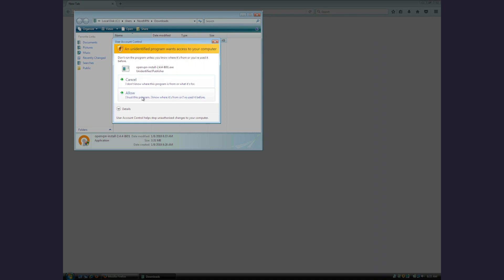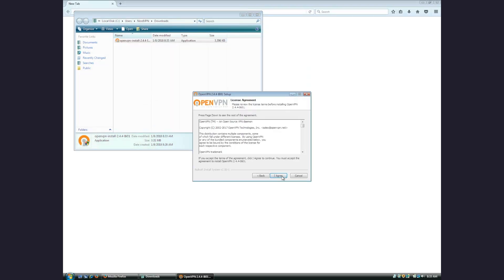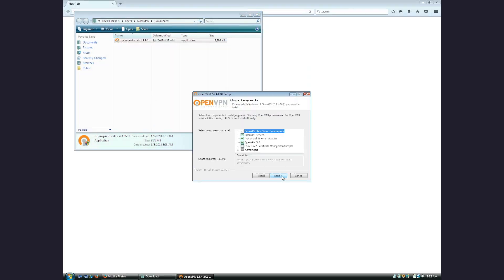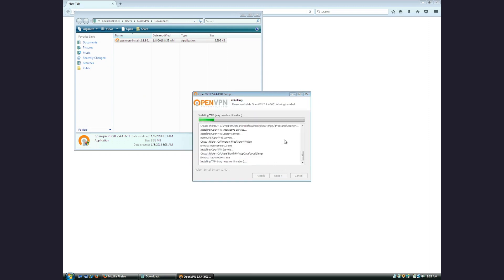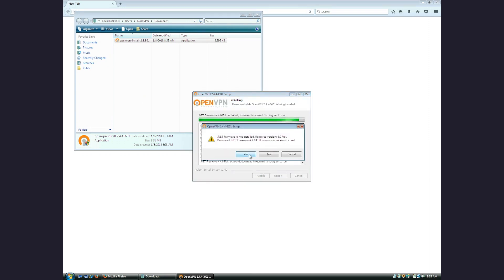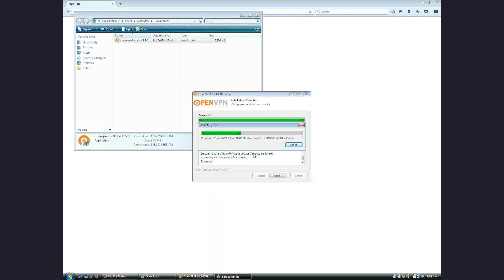During the installation, you will be asked if you want to continue. Please click Continue. As OpenVPN requires .NET Framework to function properly, you will be prompted to install it if you haven't got it installed yet.